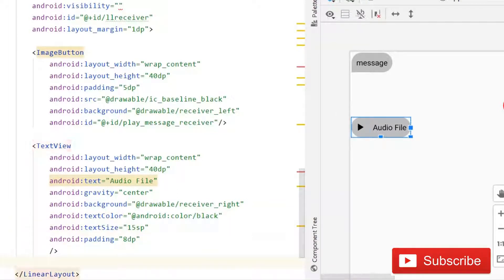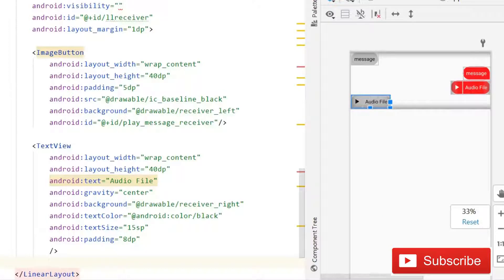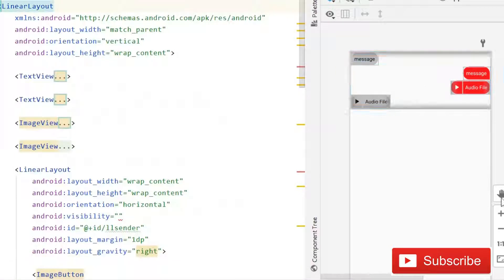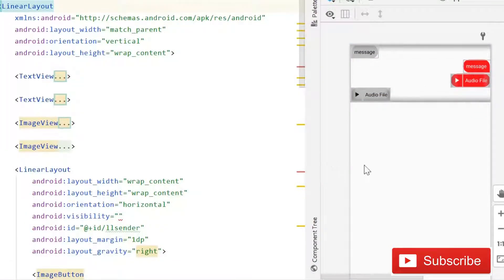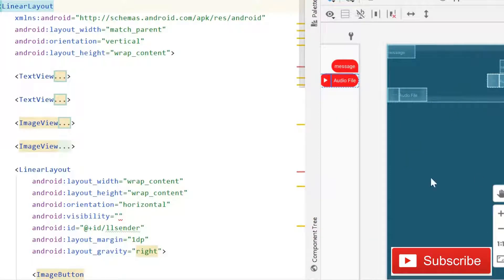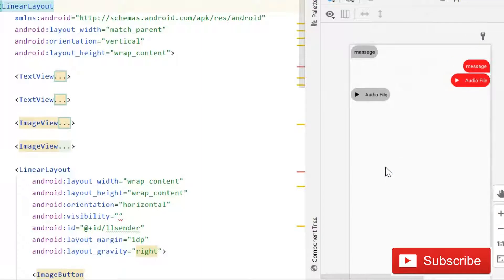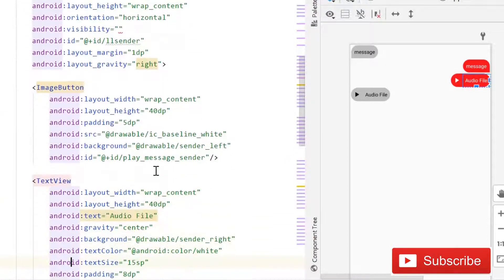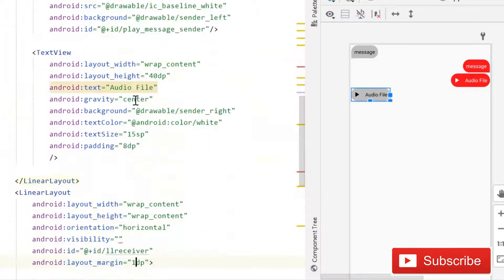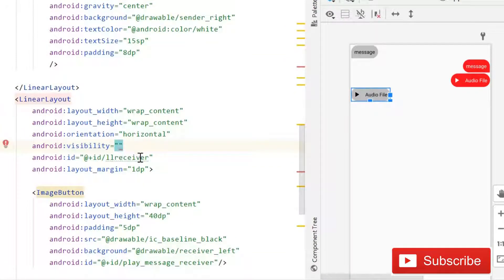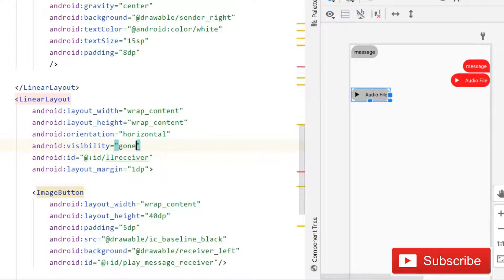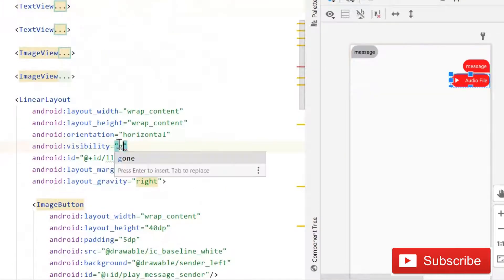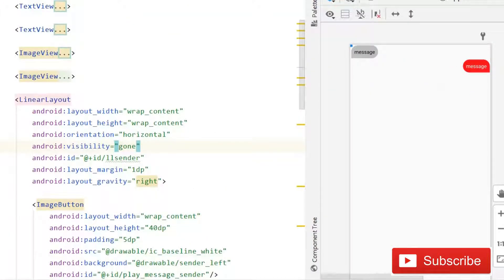The layout is looking beautiful. Make sure the IDs are 'll_sender' on the right one and 'll_receiver' on the left one. Margin should be okay. Give the visibility as 'gone' for both the sender and receiver LinearLayouts for now. Then go into the ViewHolder.